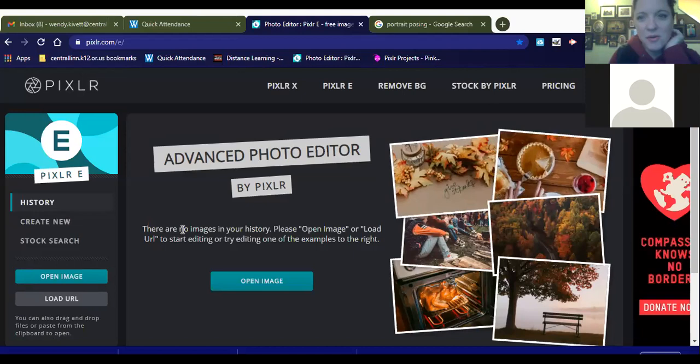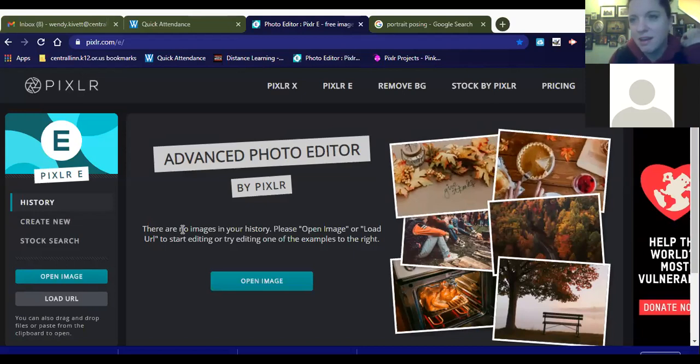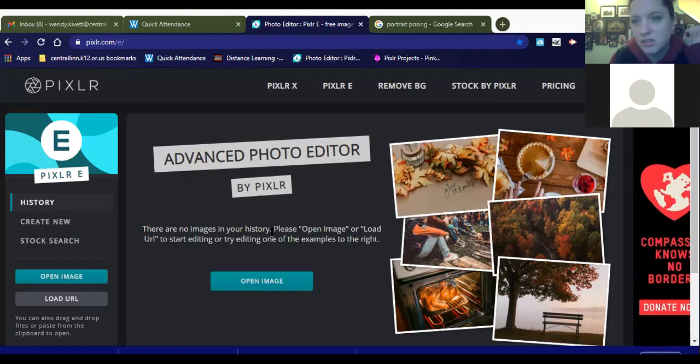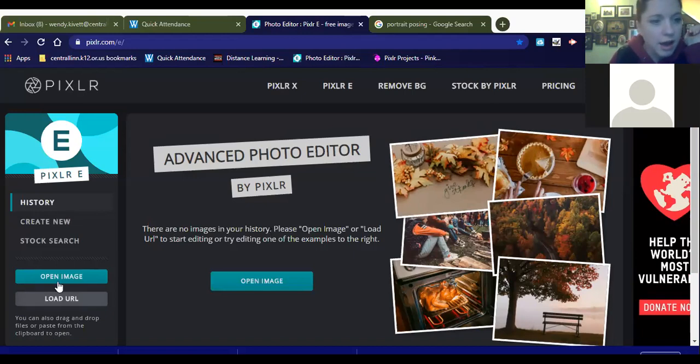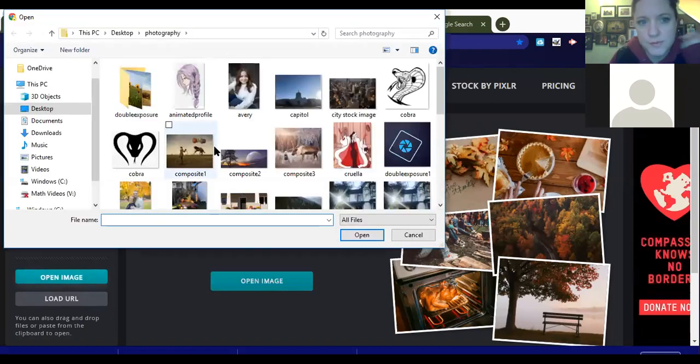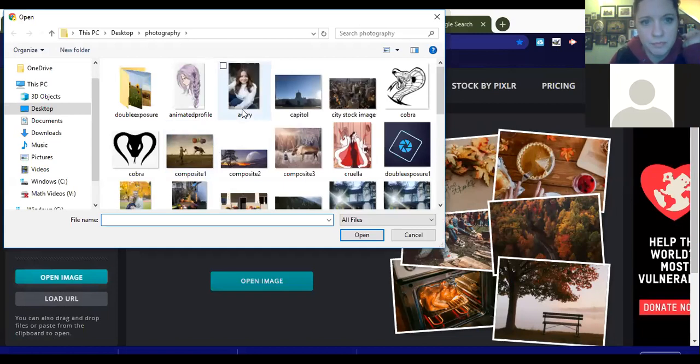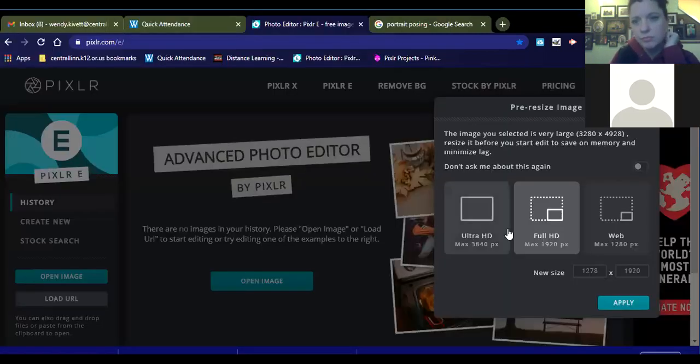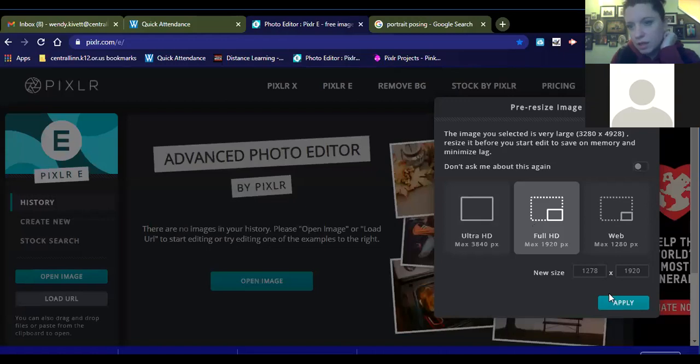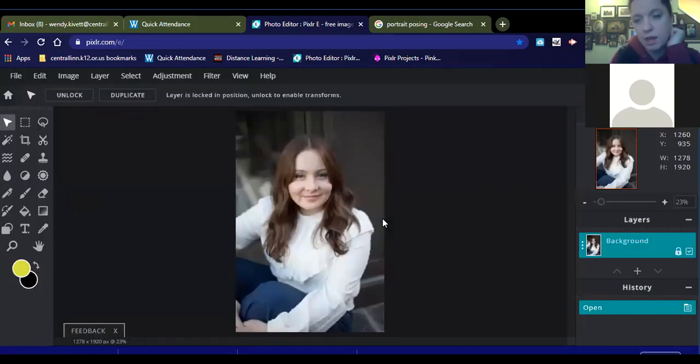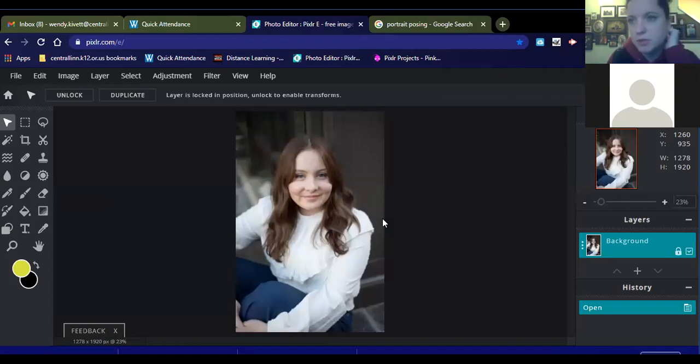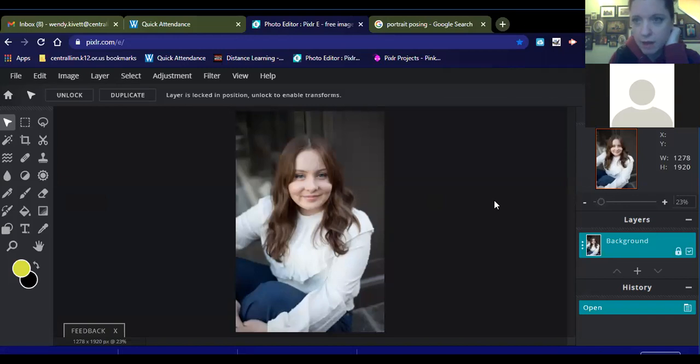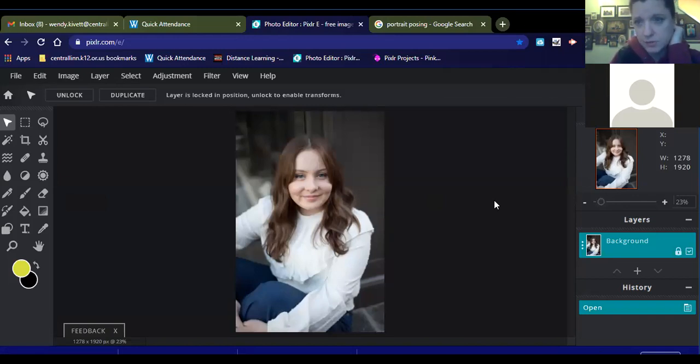So first of all, we open Pixlr, as always, and we are going to dive into editing a portrait. I'm editing something that I took of this young lady. Her name is Avery. She's a junior in high school, and I did some family pictures for her family, so I pulled one of her pictures out of the camera. I haven't done any pre-editing to this at all. This is straight out of the camera.